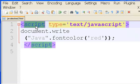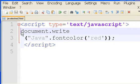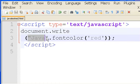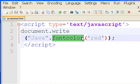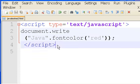So here we have a script. What type of script? JavaScript. I'm telling the system to write something to my web document. I want you to take the words Java, change the font color to red. End of script.